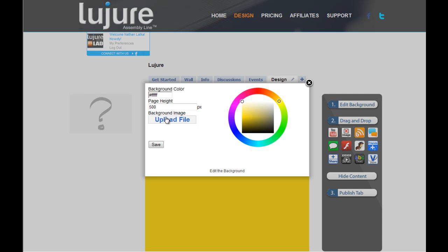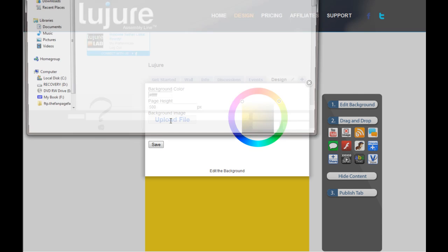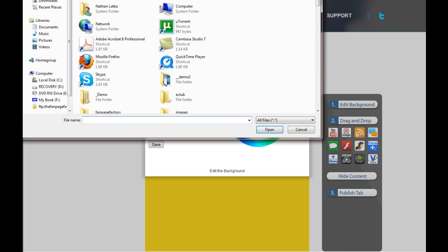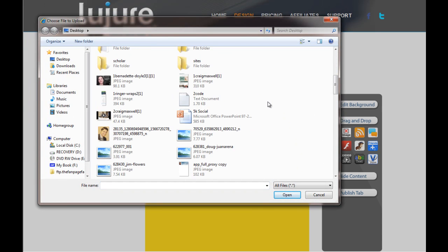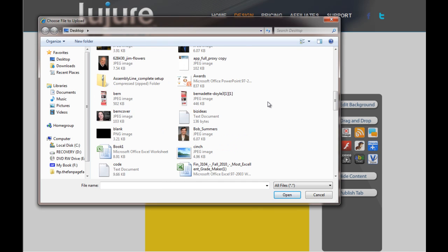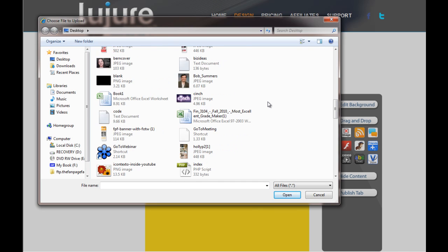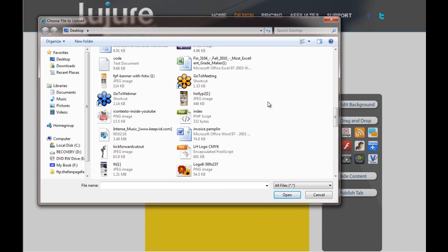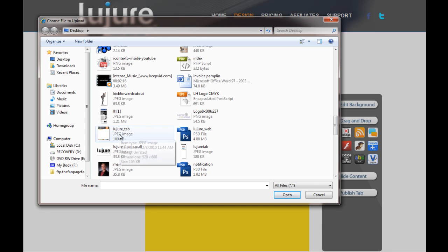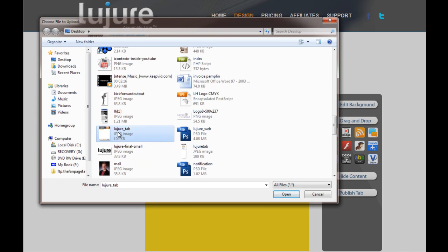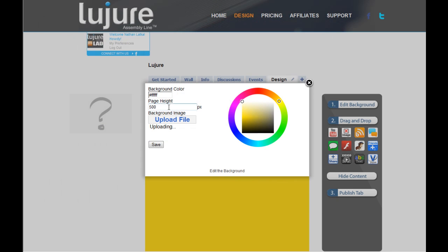Or you can click upload file, in which you can upload an image from your desktop. Now as I do this, an important thing to note is watch this hover image. It says dimensions 520 pixels wide by 666 pixels long. You want to make sure you put that page height in exactly as the height of your background image so it matches up.